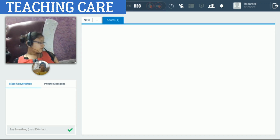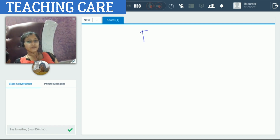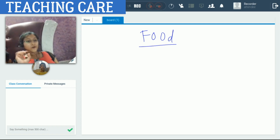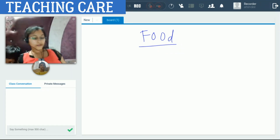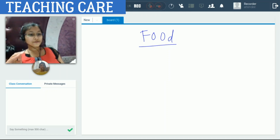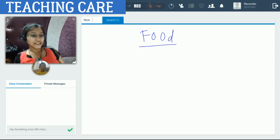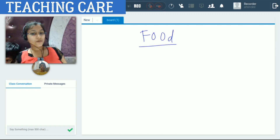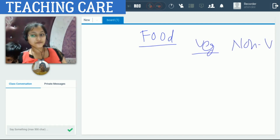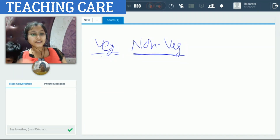In sixth standard, the first thing we study in biology is food. There are different types of foods — the main categories are vegetarian and non-vegetarian. We talk about rice, wheat, barley, pulses, eggs, chicken, mutton — all of that comes into the category of food. We'll study what varieties of foods are there and what comes under vegetarian and non-vegetarian.